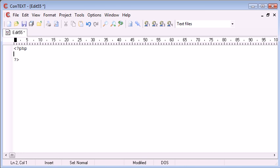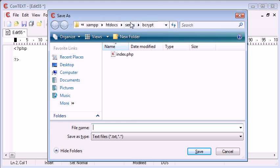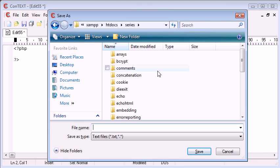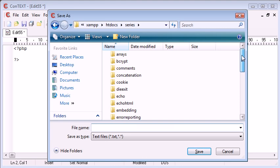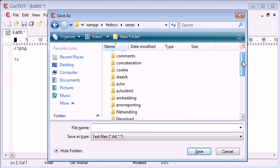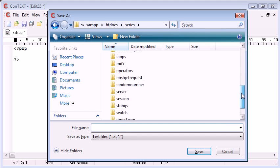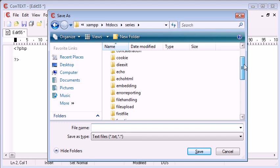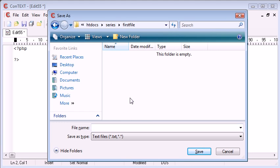So we go ahead and we save the file. Now I have a folder inside my htdocs folder called series, and this is where the videos or the code for the videos for the whole series will go. I've created a particular folder here called first file. So this is how we're going to access it in our web browser.